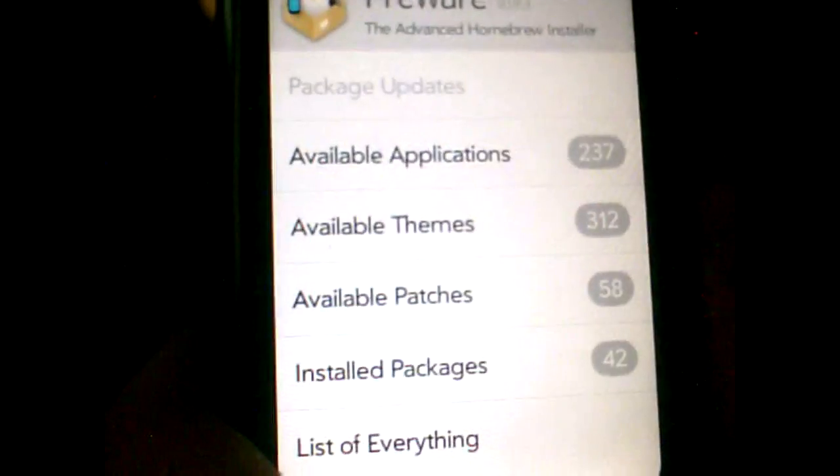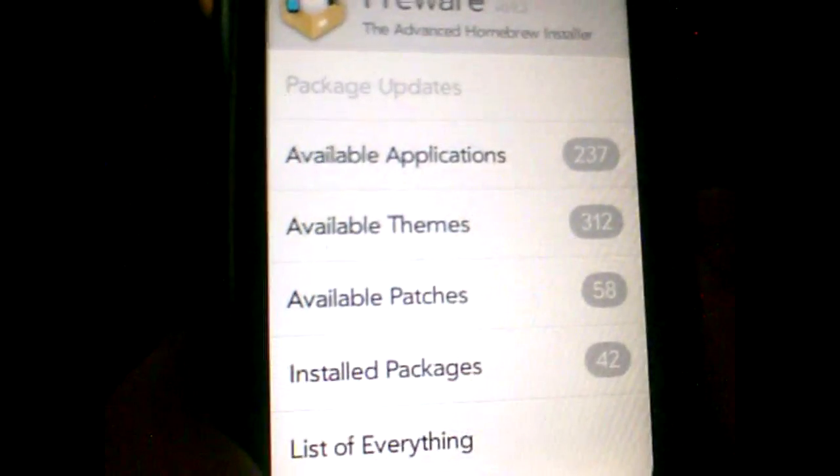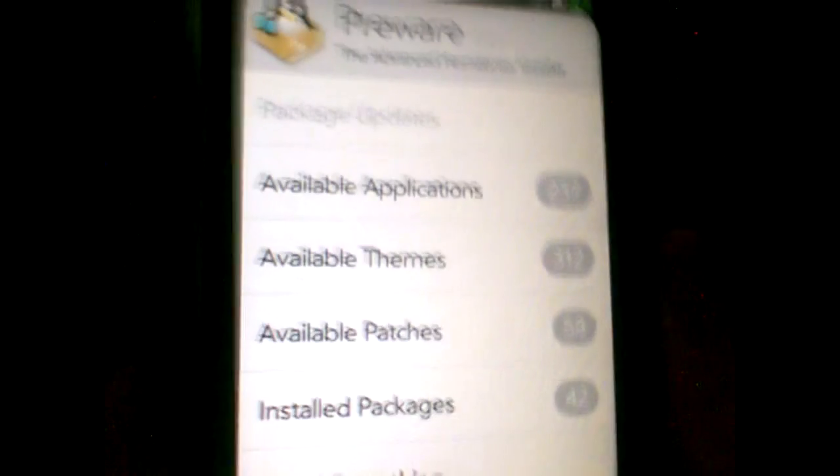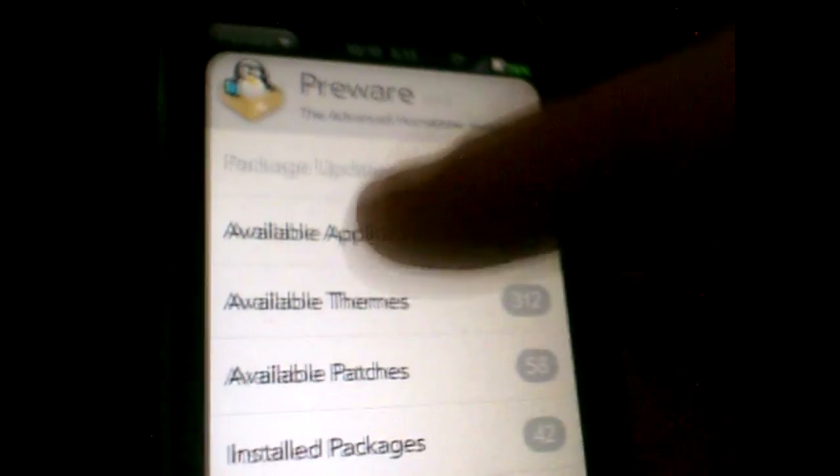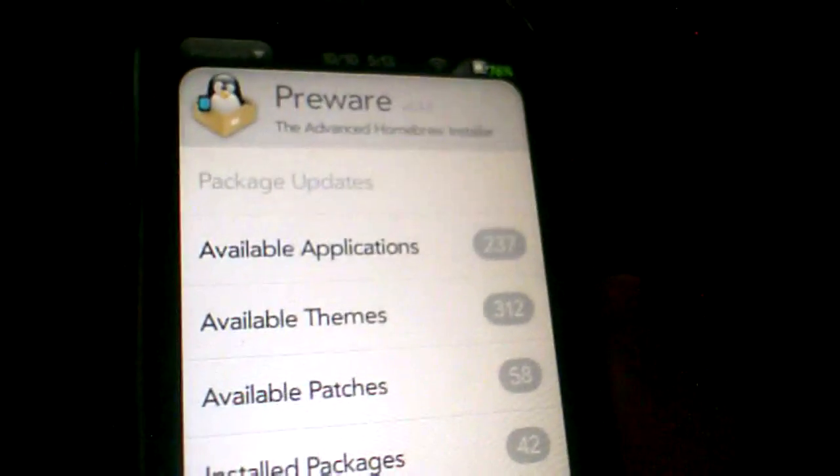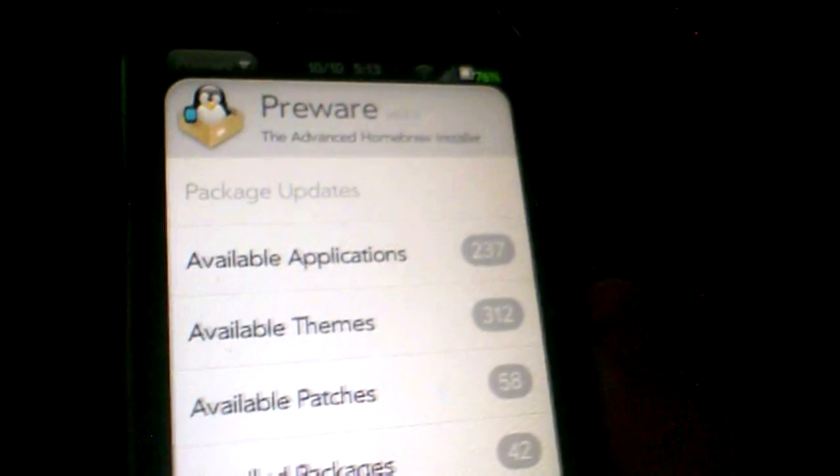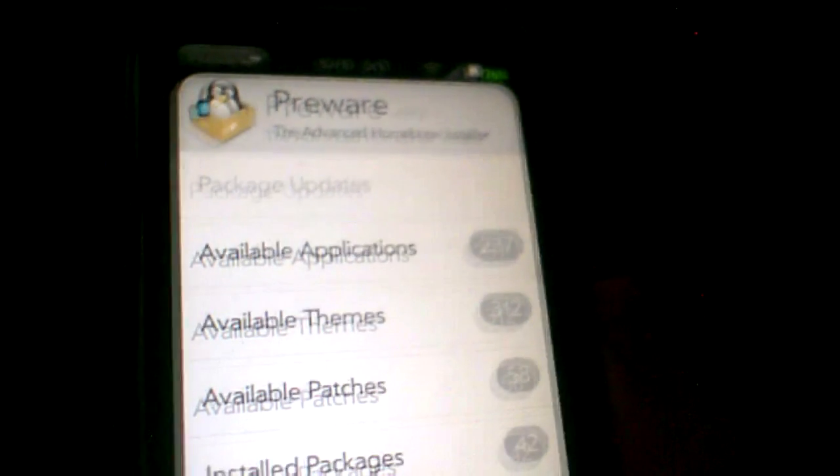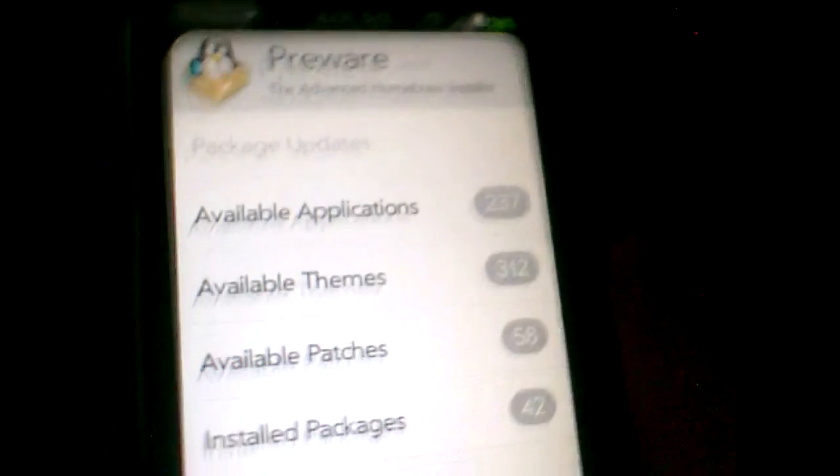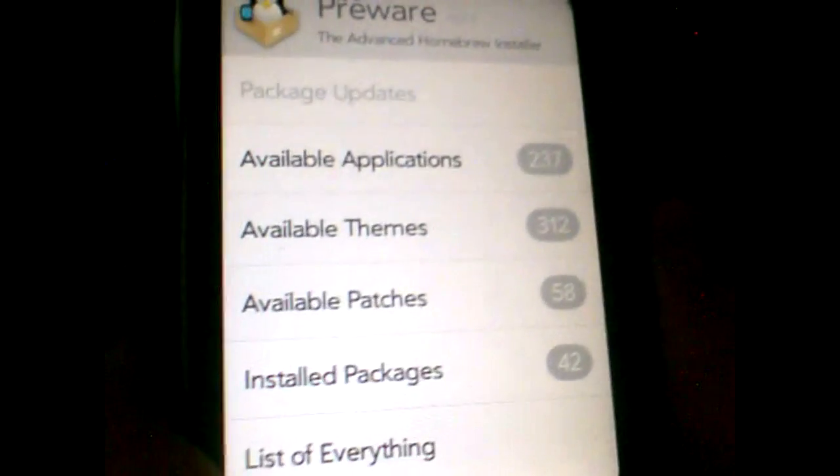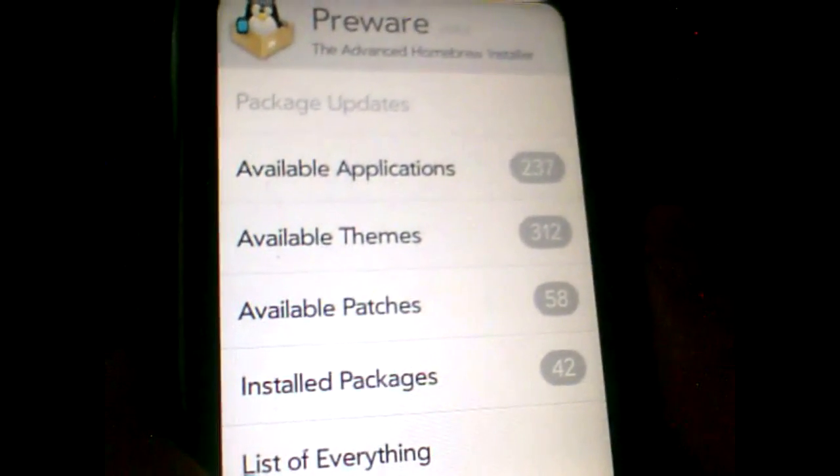And also, what you want to do is, another little side note, before you update, you've got to remove all your patches, tweaks, and everything like that. Not your applications. Any applications you download from here, you do not have to remove them. You've just got to remove the patches, themes, and tweaks. And, which is, I think, tweaks and patches are pretty much the same thing. So, you've just got to worry about removing your patches.